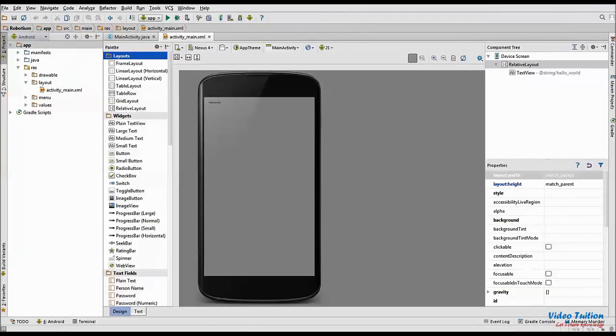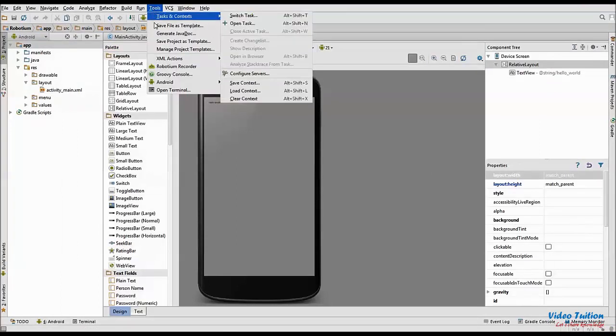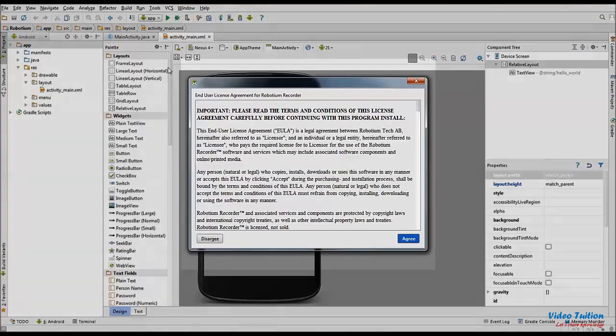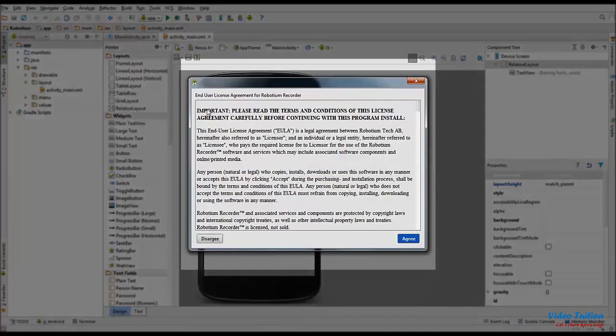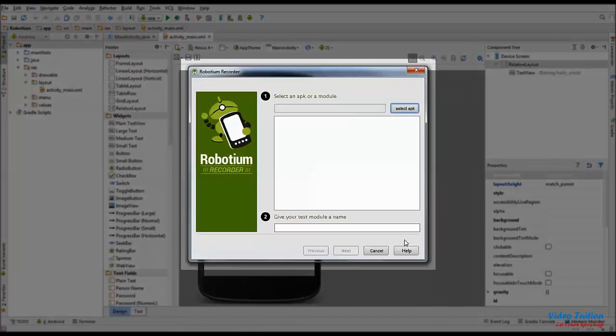After restarting Android Studio, Robotium Recorder can be started from Tools menu. Accept license agreement for one time for launching Robotium Recorder.